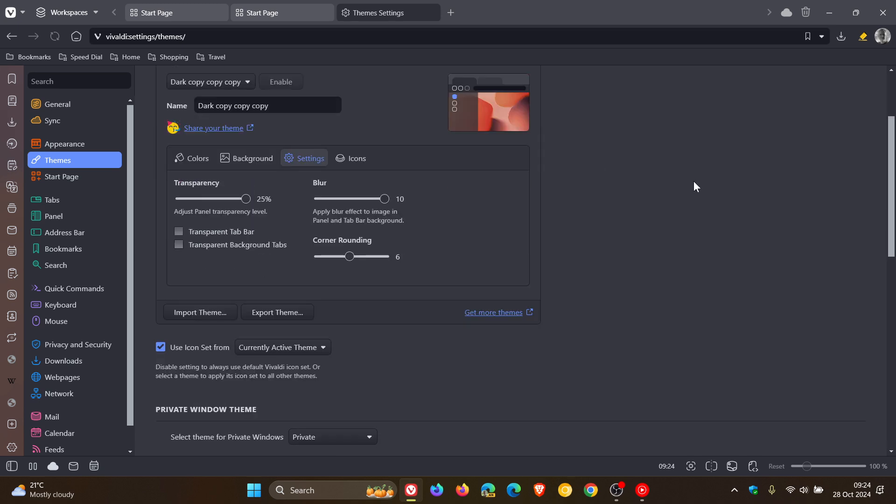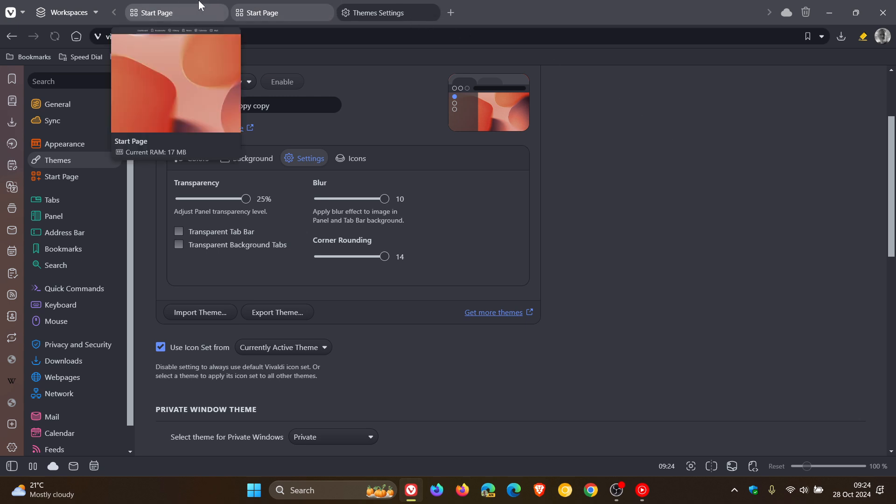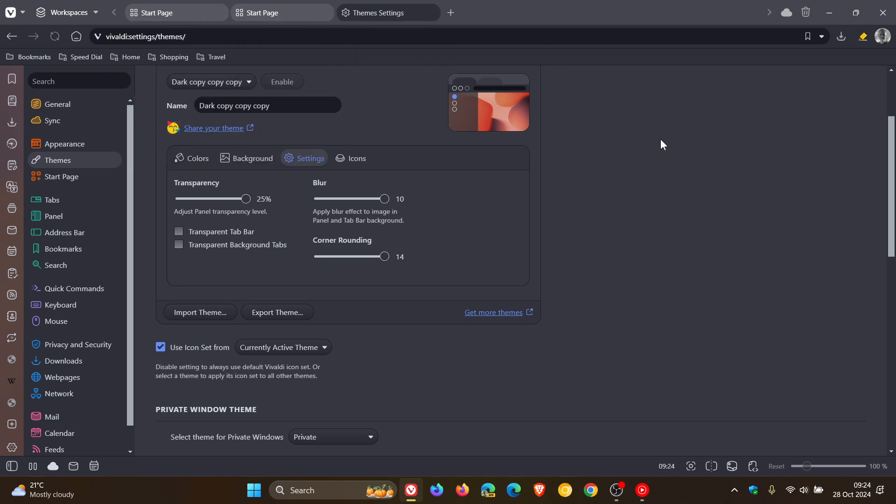And here you'll see corner rounding. Mine was set to six by default. So if you want more rounded tabs, just look at the tabs as they change when I adjust this up. You can see, there we go. I hope you can see that correctly in the video, but that is completely rounded now on the ends. You can see that gives it a much more rounded look and feel.